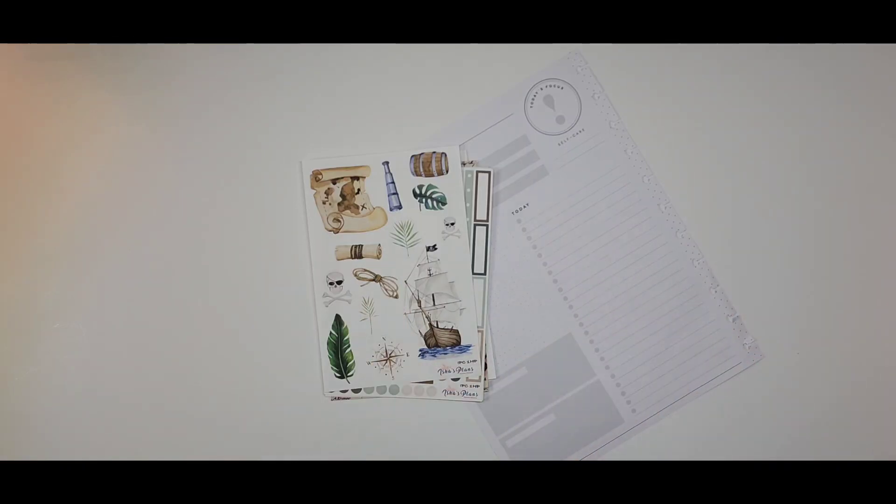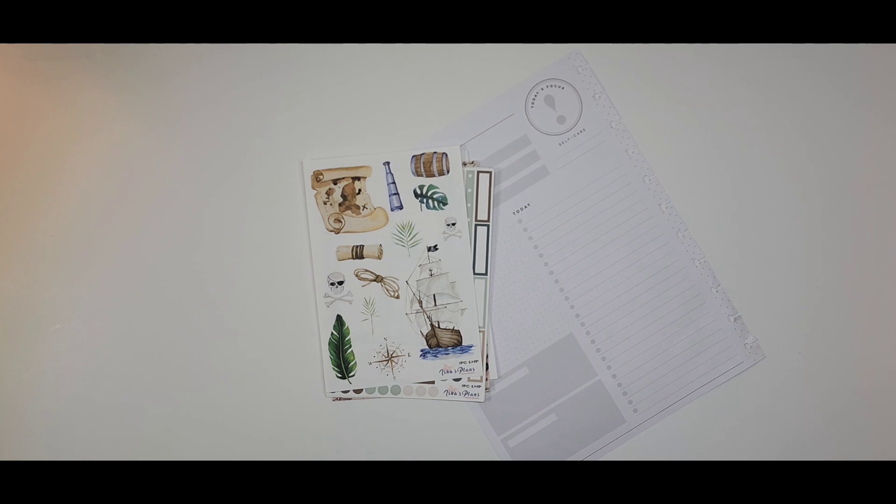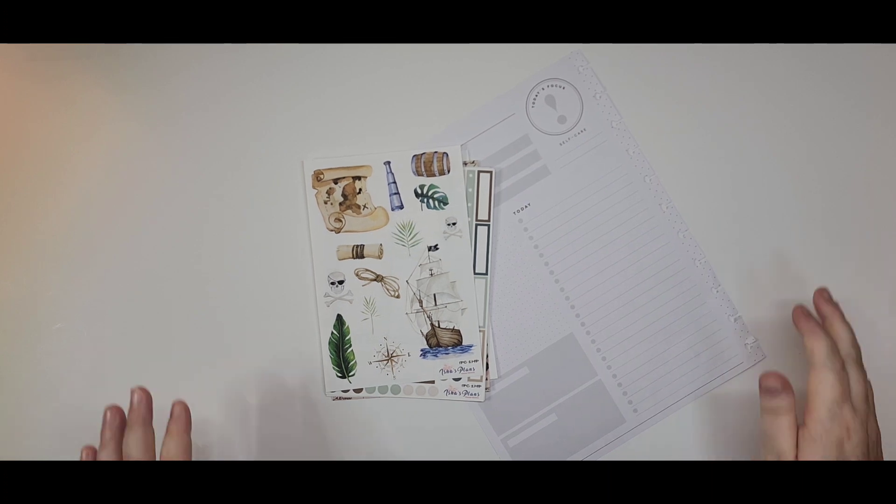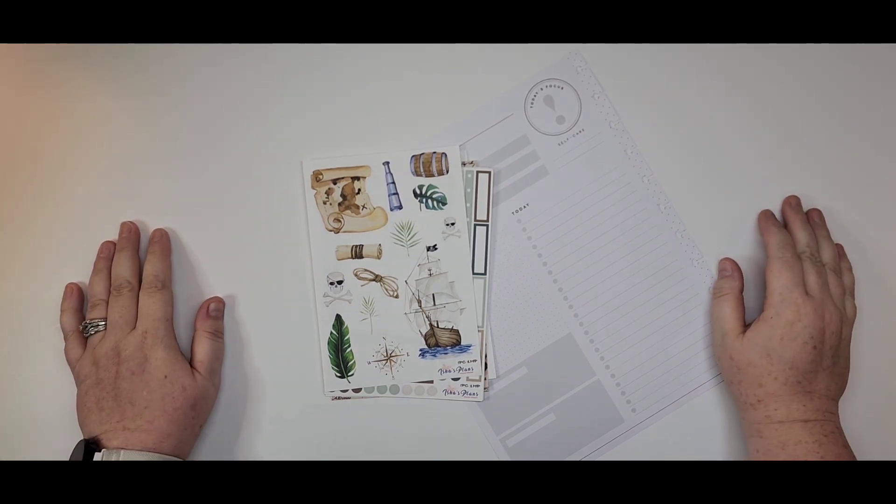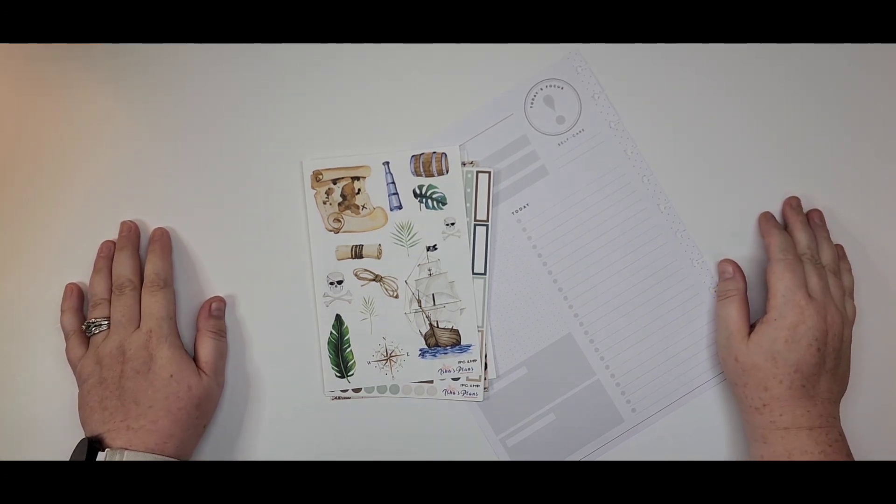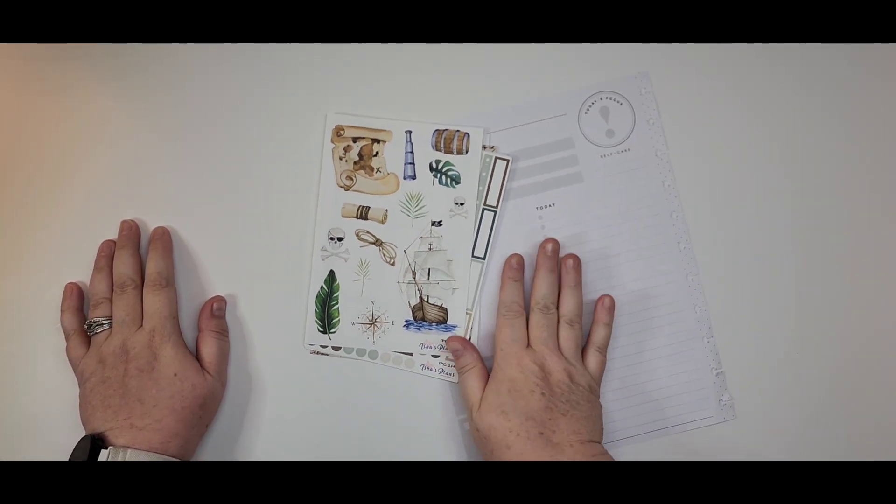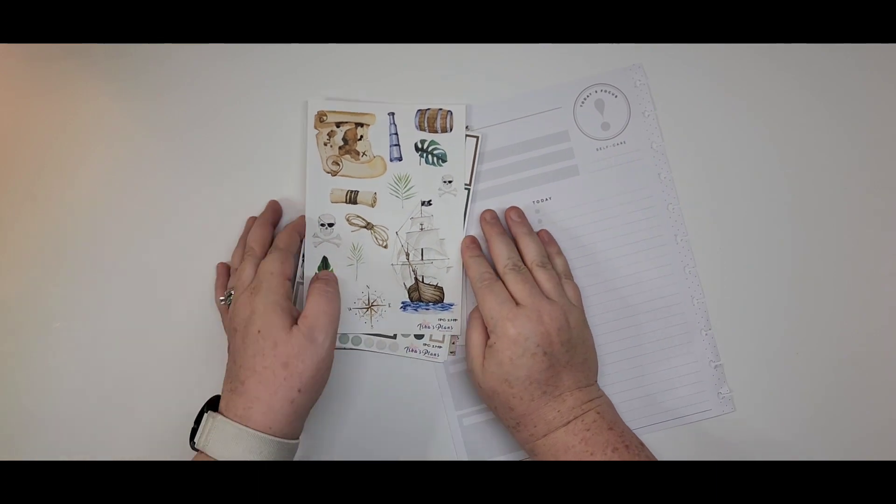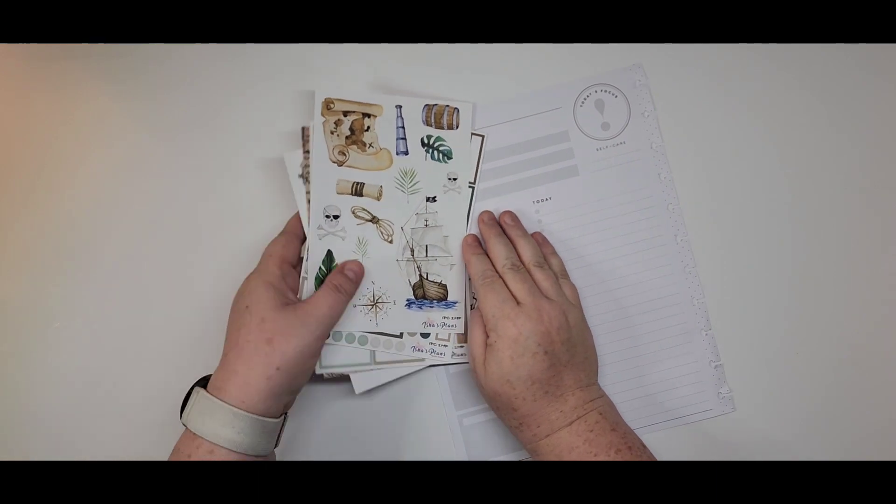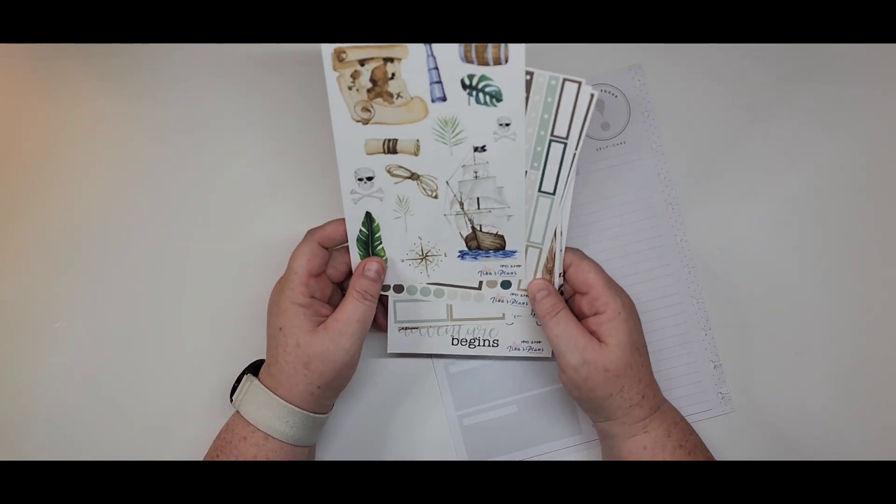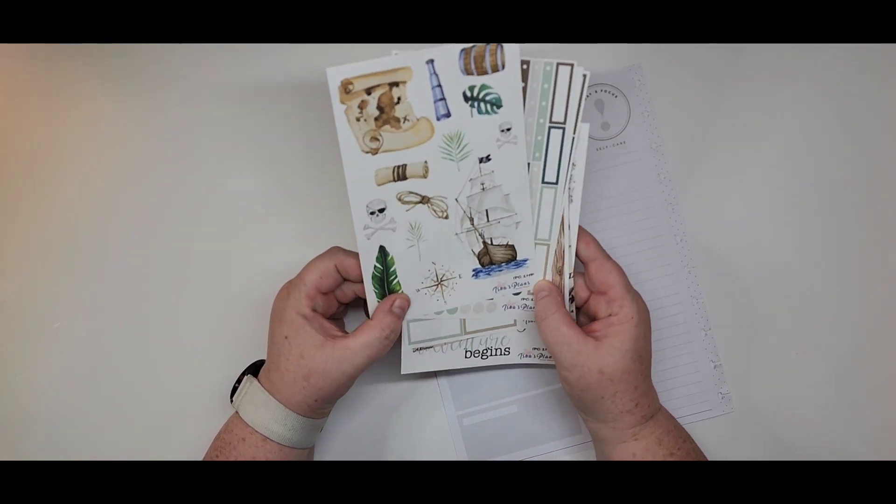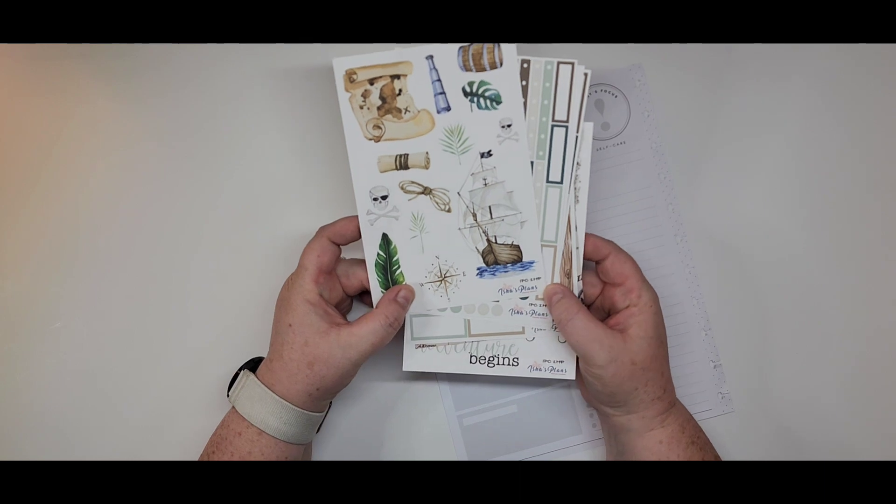Hi there guys, welcome back to my channel. Crystal here. Thanks so much for stopping by. I'm so glad that you're coming to hang out. Got a daily sheet and I have these super exotic and fun